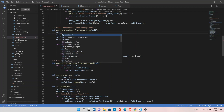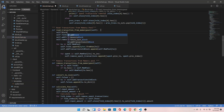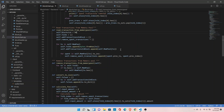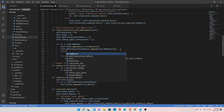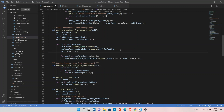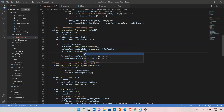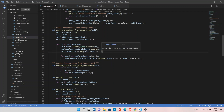Let's declare the block size variable: set self.block_size to 80. In the next step we will add the transaction size, so self.block_size plus equals the length of the serialized transaction.